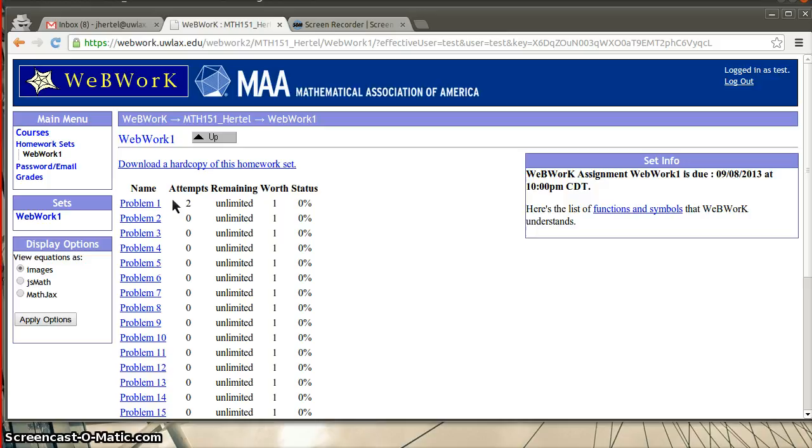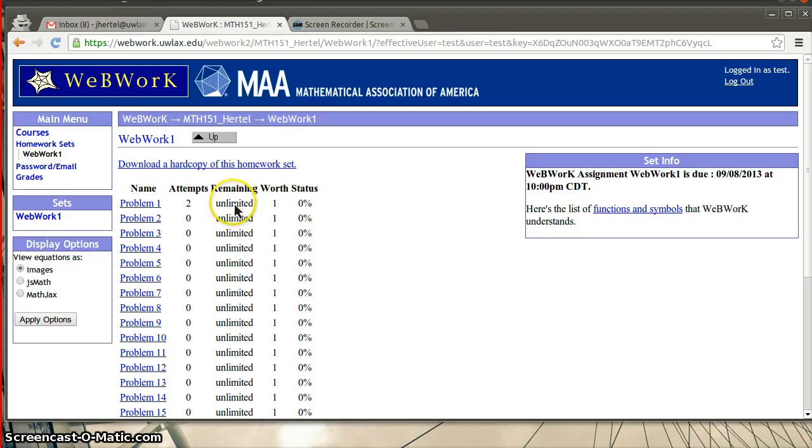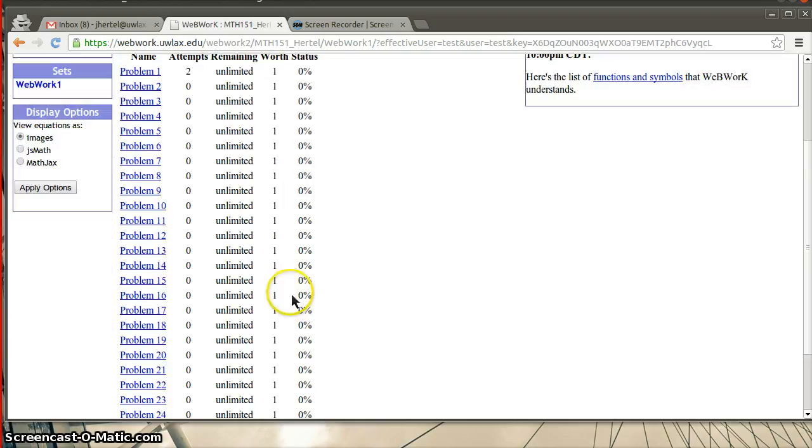The number of attempts you make has nothing to do with whether or not you get credit for doing this. Although, you know, you could set WebWork up different ways. Right now, and for this class, you can make an unlimited number of attempts. And as long as you complete it, eventually, you'll get the full value. And all the problems are just worth one point. I haven't valued the problems any differently.